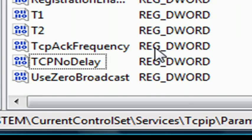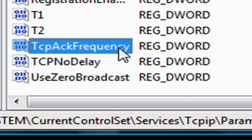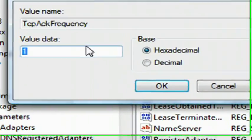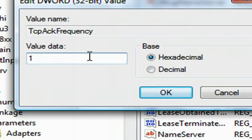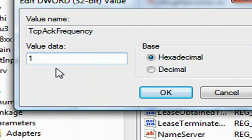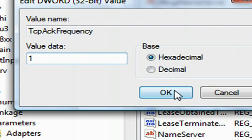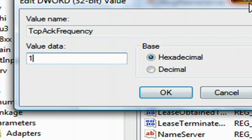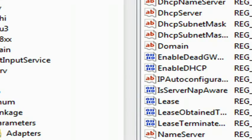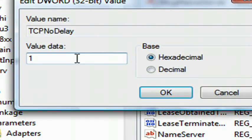Once you've done this, double click on both of them, and set the value data to 1, and the base to hexadecimal, and the other one, do the same.